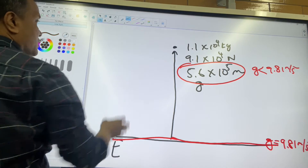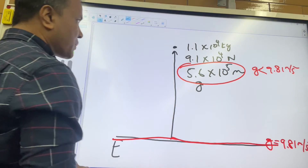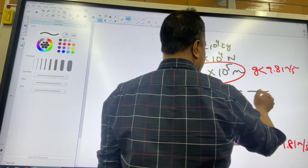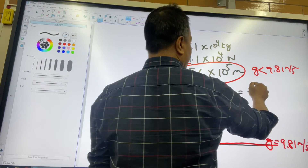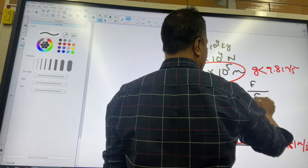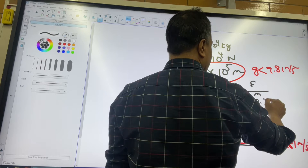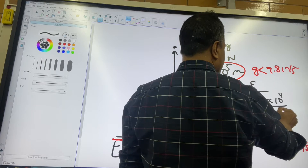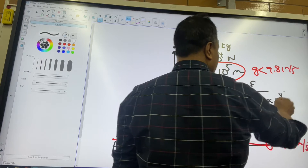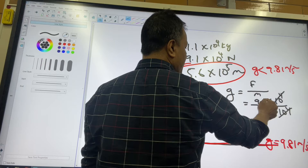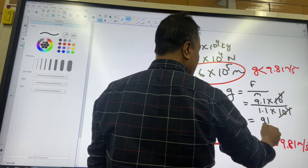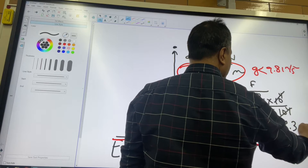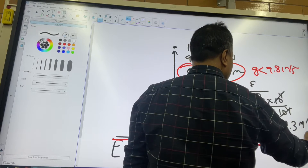We're going to find g two different ways. The easy one: g field = F/M = 9.1×10⁴ divided by 1.1×10⁴. The powers of ten cancel, giving 9.1/1.1 = 8.3 m/s².